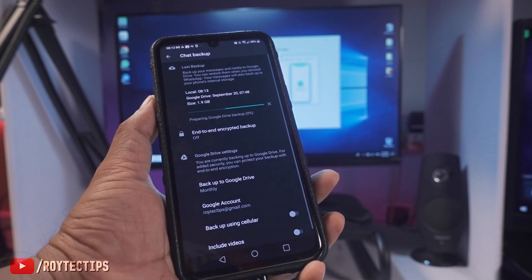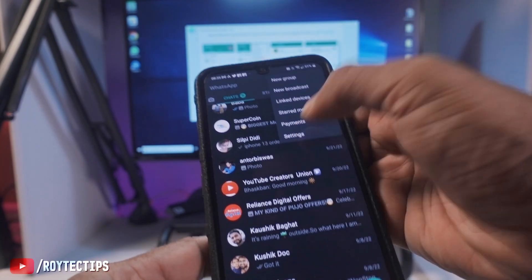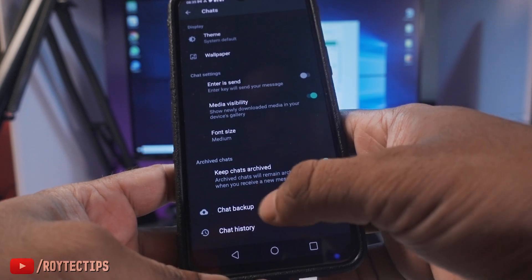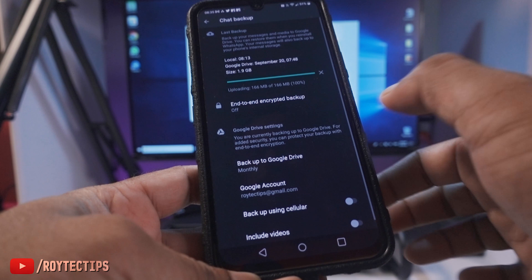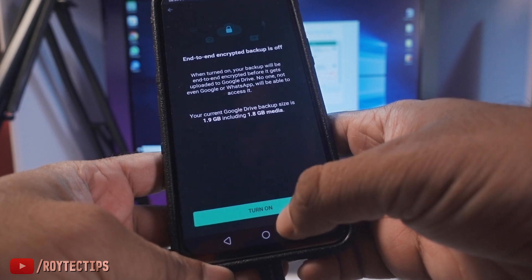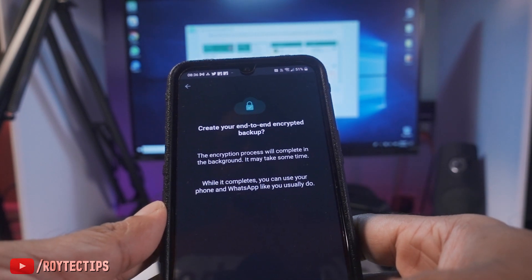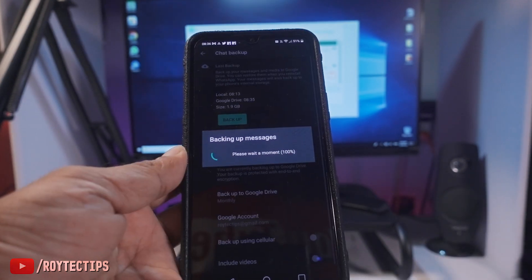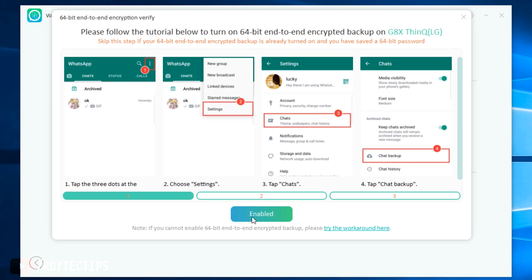Backup is completed. We also need to enable end-to-end encrypted backup. Tap the three-dot menu, go to Settings, then Chats, then Chat Backup. You'll see the end-to-end encrypted backup option here — turn it on and click OK. Then click Next, then Create, and the end-to-end backup is now completed and enabled.